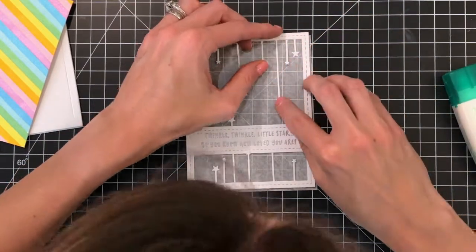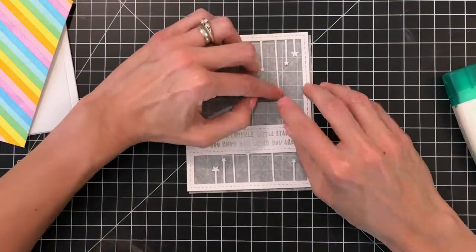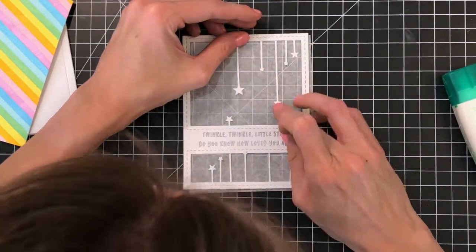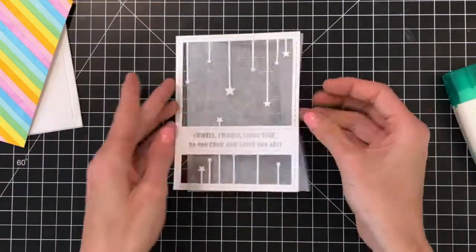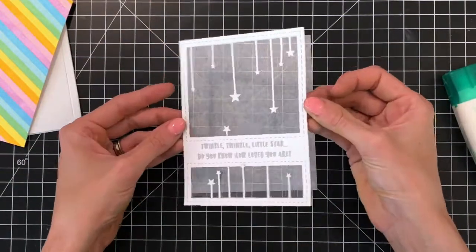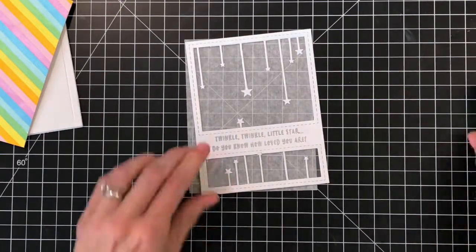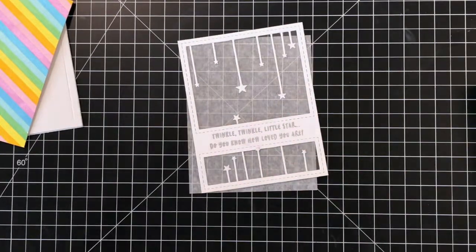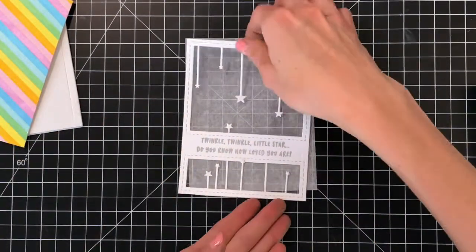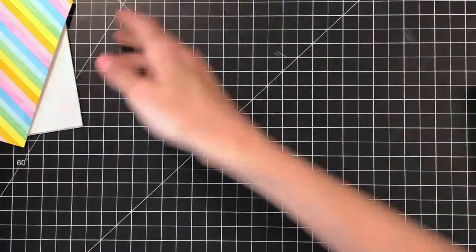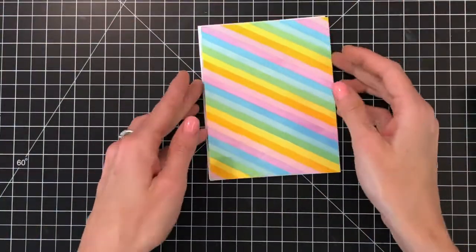I'm going to keep that little piece of parchment behind the acetate just for a little while just to protect it while it's kind of drying and I'm working on the other parts of the shaker card. Just to make sure I don't get, if I have any glue on my work surface, that it doesn't get on the back side of the acetate.